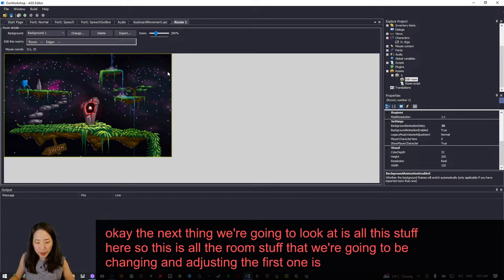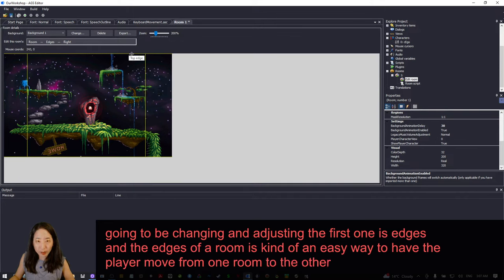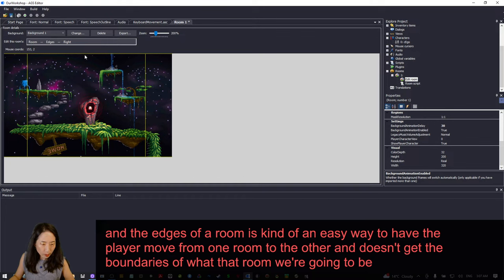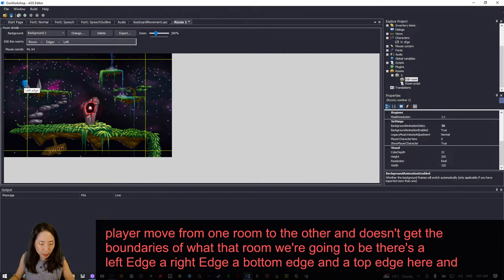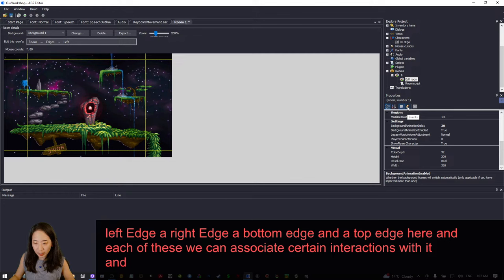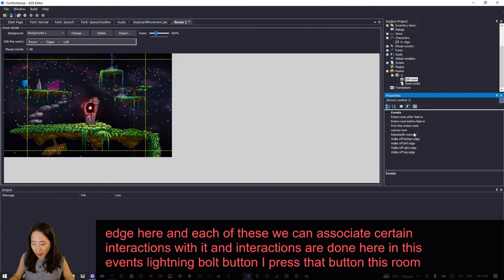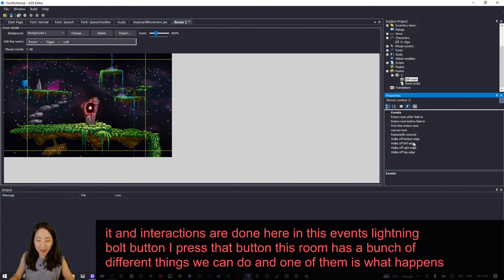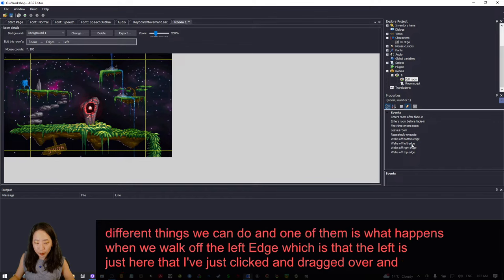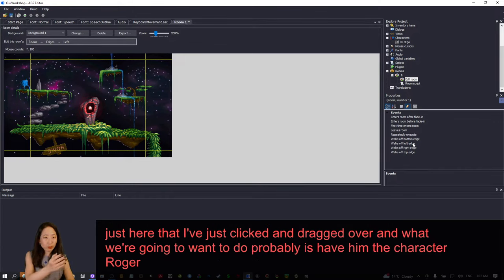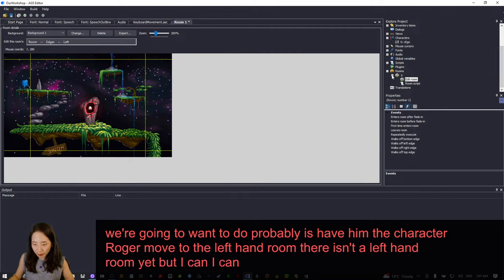The next thing to look at is Edges. The edges of a room are an easy way to have the player move from one room to another and designate the room's boundaries. There's a left edge, right edge, bottom edge, and top edge. Each can have certain interactions associated with it — interactions are set here in the Events lightning bolt button. One option is what happens when the character walks off the left edge. There isn't a left-hand room yet, but I can add one.